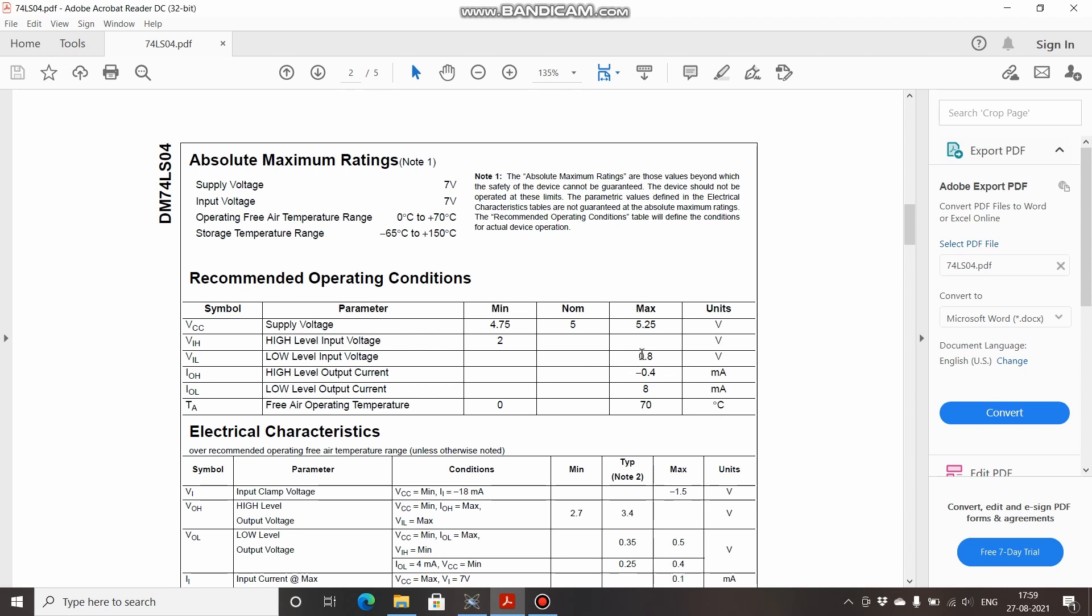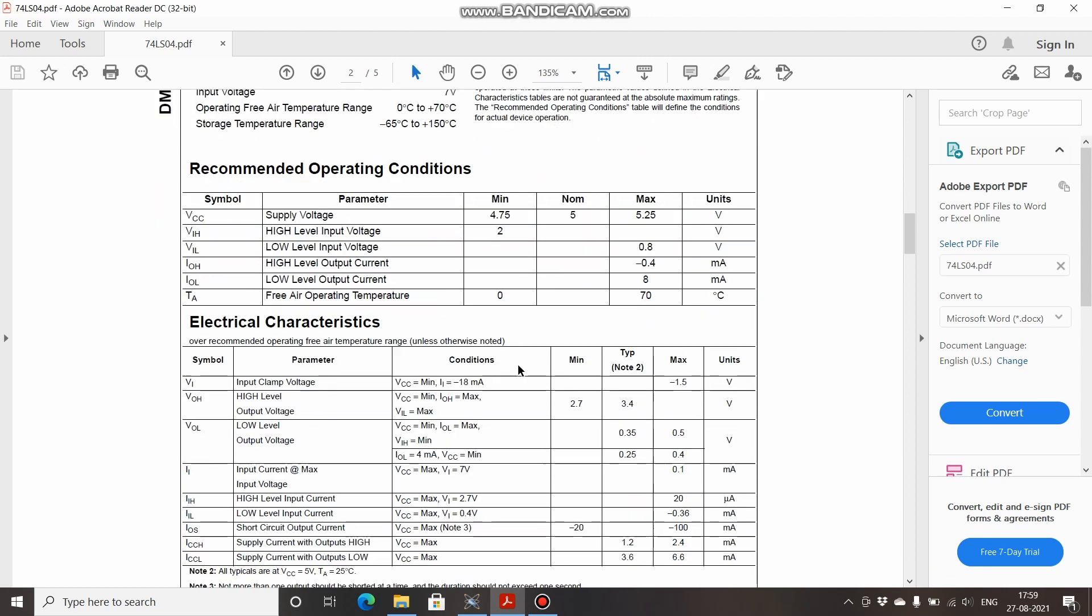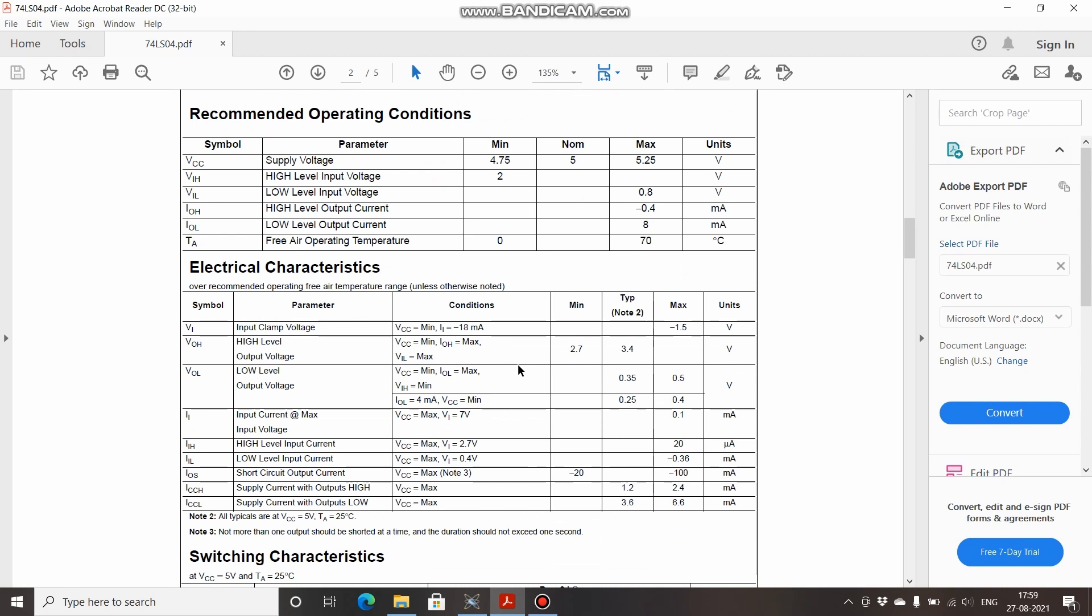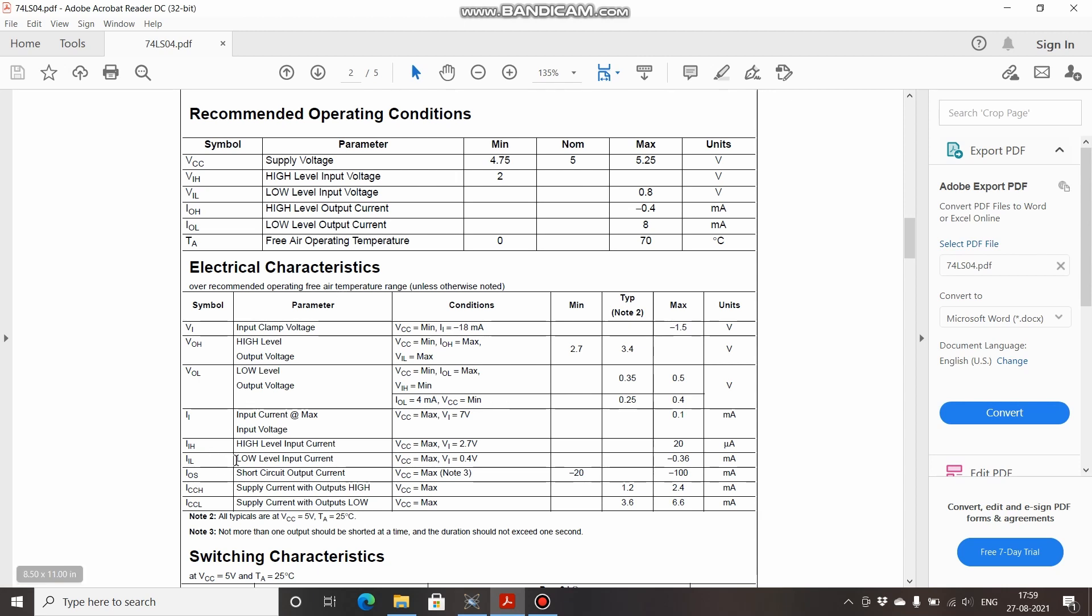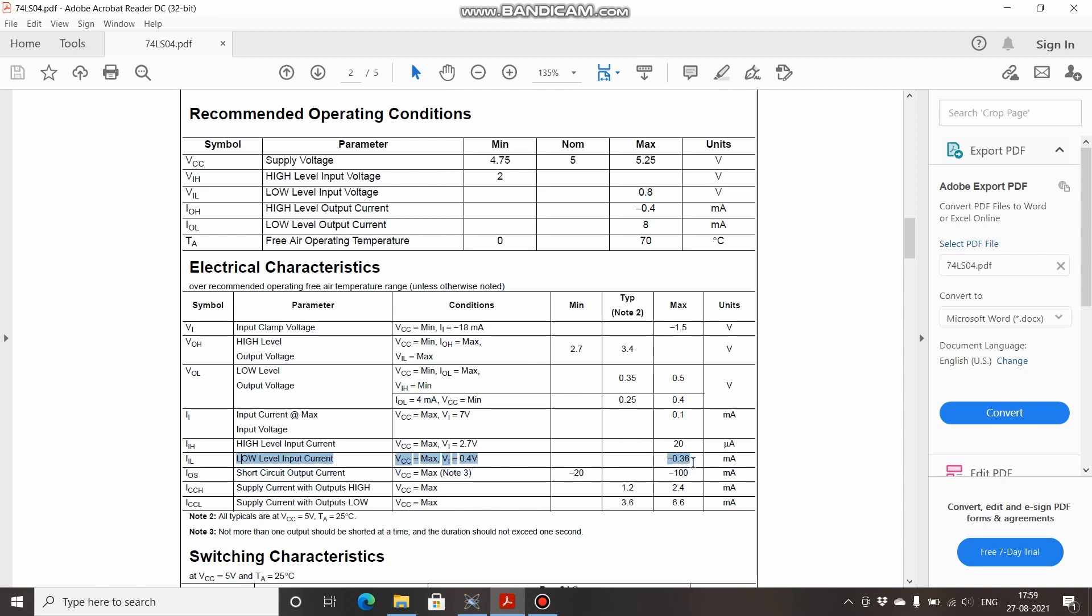Under these conditions, the formula for calculating the pull-down resistor value is maximum voltage for which the gate will consider it as low divided by low-level input current, which means 0.8 divided by this, which is 0.36 milliamperes. Ignore this minus sign—it's because of the direction of current and nothing else.